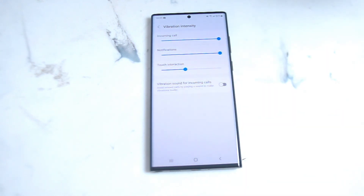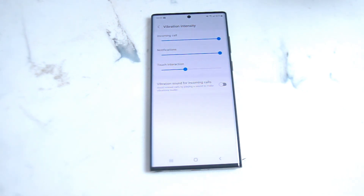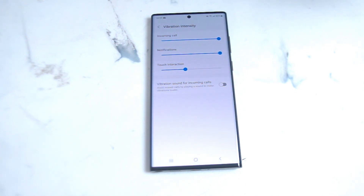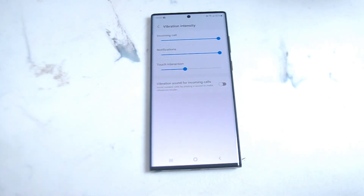So there you have it everyone — just a quick tip on how to adjust vibration intensity on the Samsung S22 Ultra for calls, notifications, and touch interactions. If you like this kind of content leave a message down below, don't forget to subscribe, and thanks for watching.